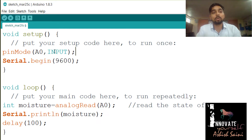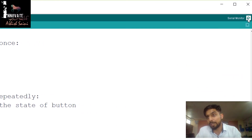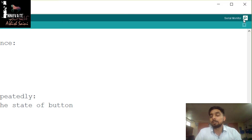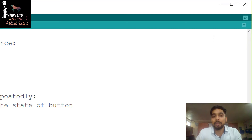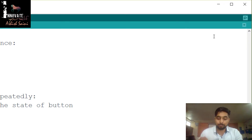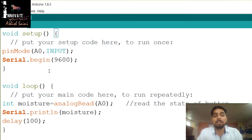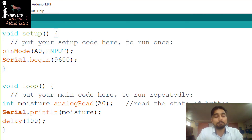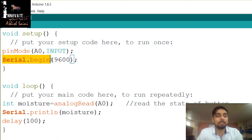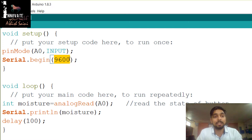Rather than using the values directly, I will display them on the Serial Monitor. The Serial Monitor is accessible from the toolbar and acts like an LCD display where you can send and view messages from your NodeMCU. To initialize it, I write Serial.begin(9600) in the setup function. The value 9600 is the baud rate.